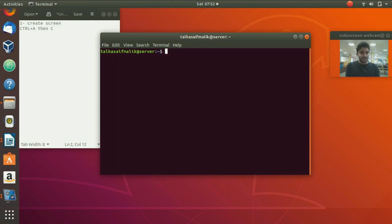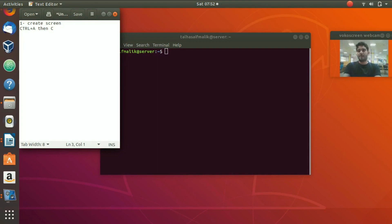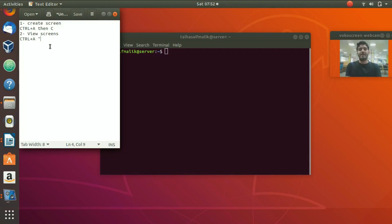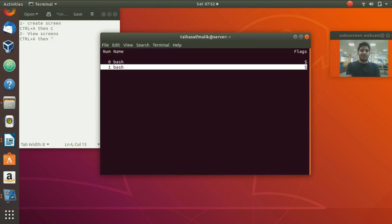Now we're going to view which screens have been opened. To view all available screens, press Ctrl+A and then Shift+" (double quotes). You can see two screens available: screen zero 'bash' and screen one 'bash'. Hit enter to go back.